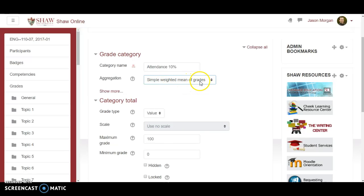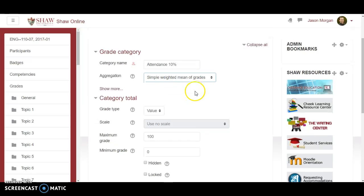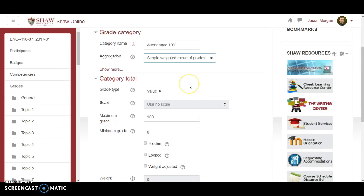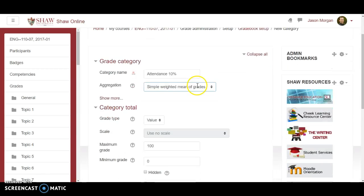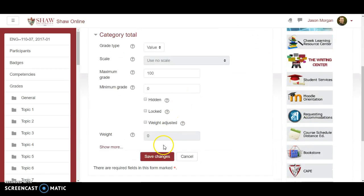Why is it simple weighted mean? What does that even... I don't know. I don't really particularly care. I know it works. Okay so then you're gonna go ahead and hit save changes.